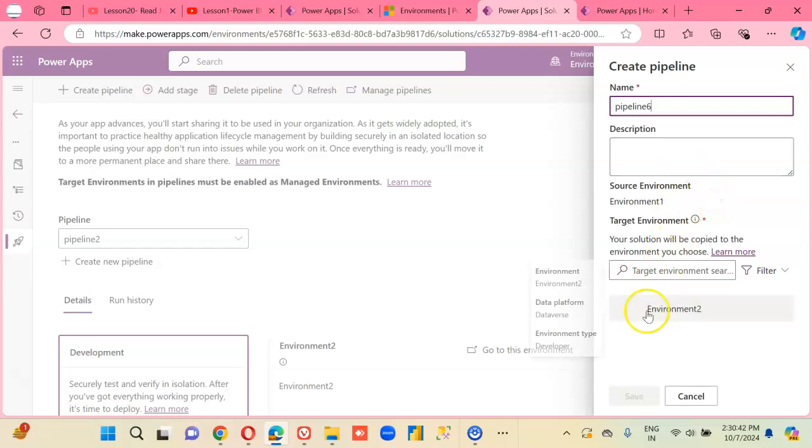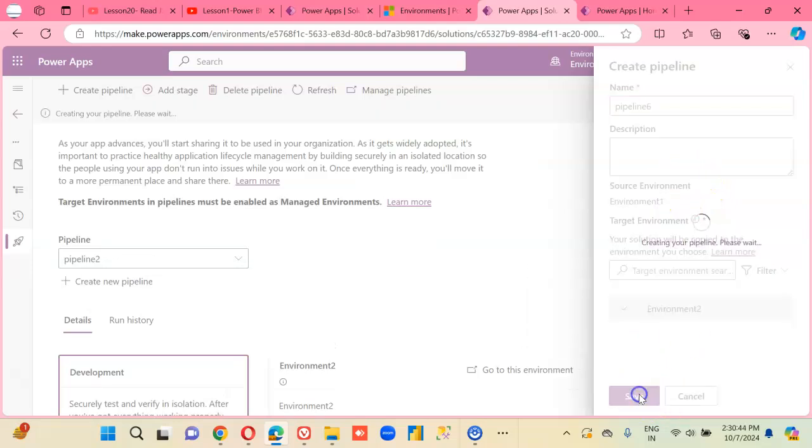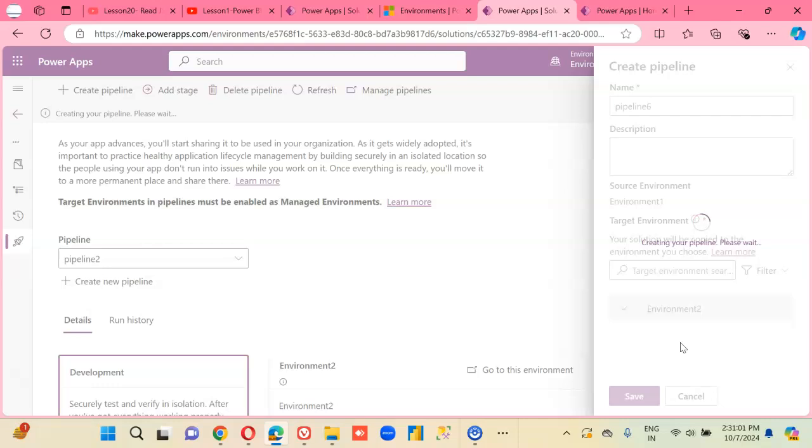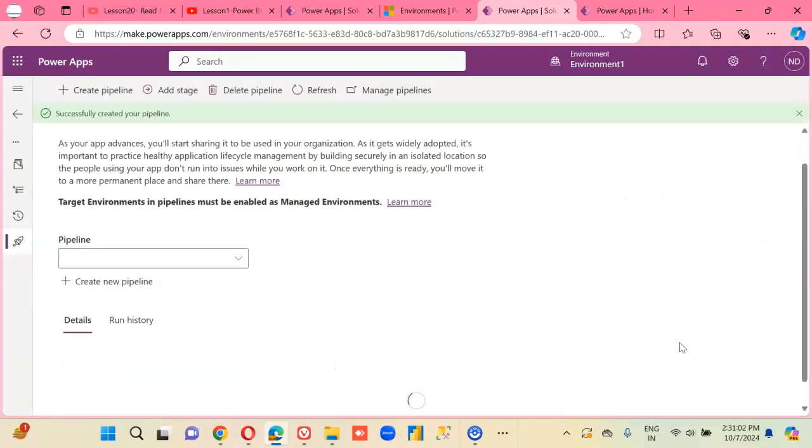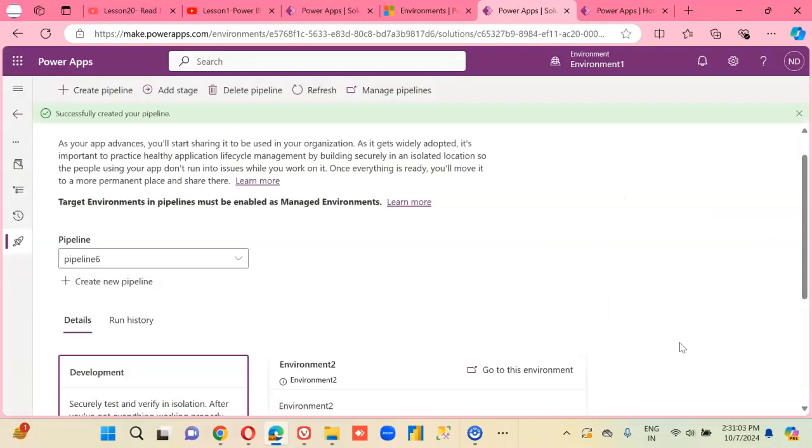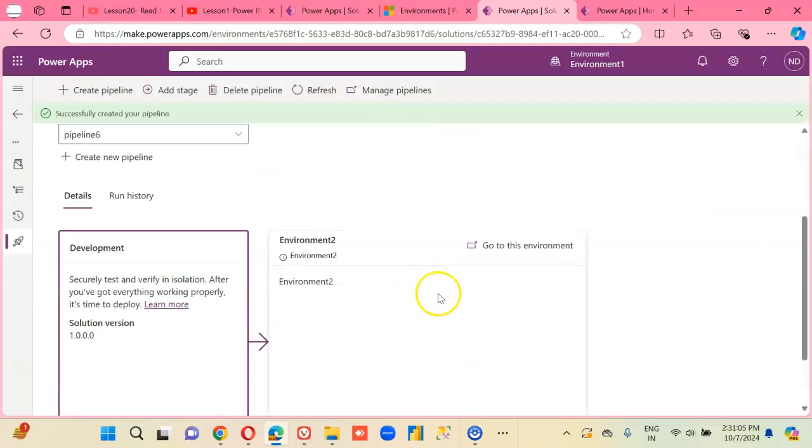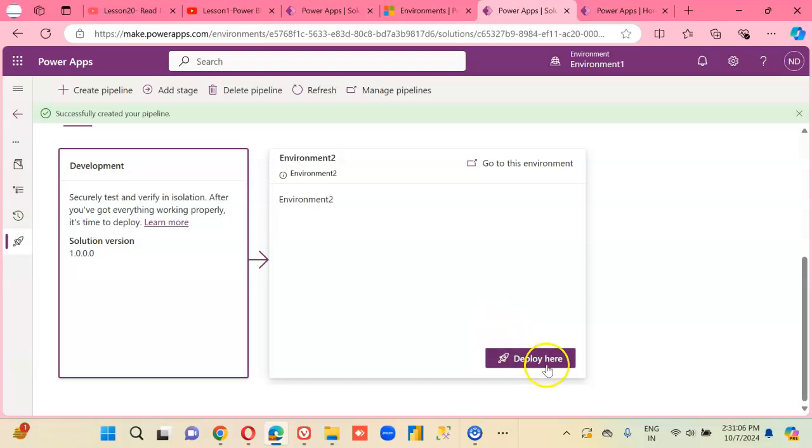Pipeline 6. Now it is fine. Because I had just created the environment 2, so it was still looking for the storage. Common production problem. Very good. Pipeline 6 created.